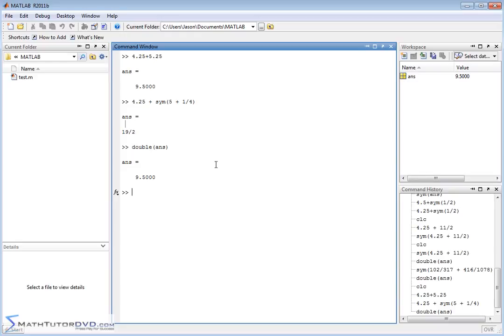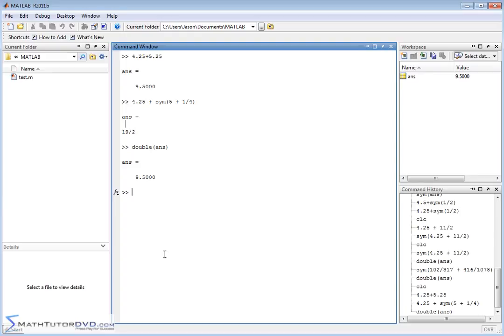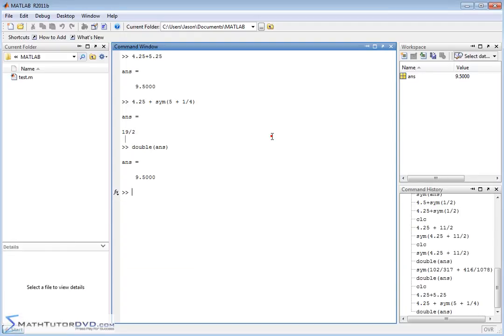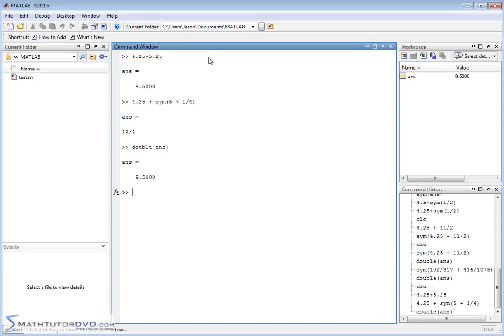If you're a student and you're using a student license either at your school or if you purchased it yourself, you've already got the symbolic math toolbox installed. There is a chance if you're a professional in your company that they may not have purchased the symbolic math toolbox. If that's the case, if you don't have it, if you don't see it up here, then you can basically skip any section in the course where I'm talking about symbolic math. But it's not going to really hurt your understanding of MATLAB because most people are using MATLAB for the numeric capabilities anyway.